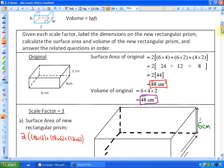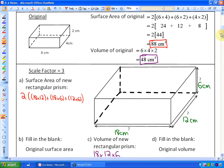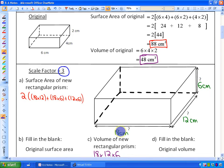In the next part of the activity, we're going to look at what the surface area and volume would be if we apply a scale factor of 3. The measurements would become 18 cm, 12 cm, and 6 cm, because all original measurements get tripled.